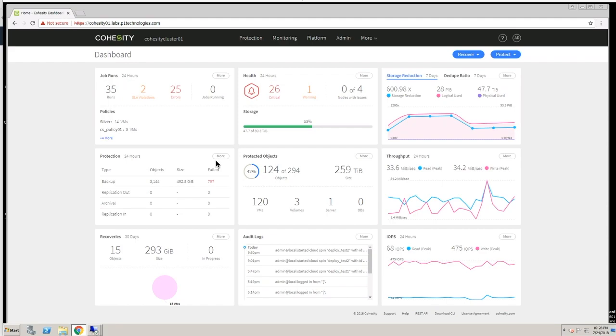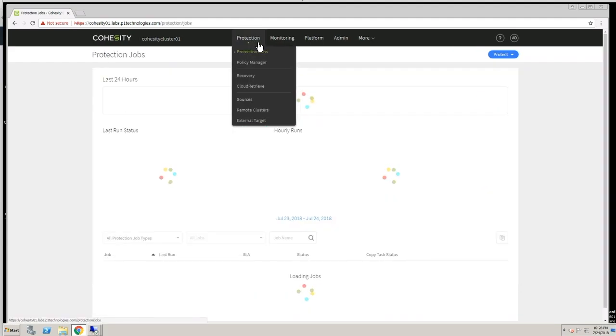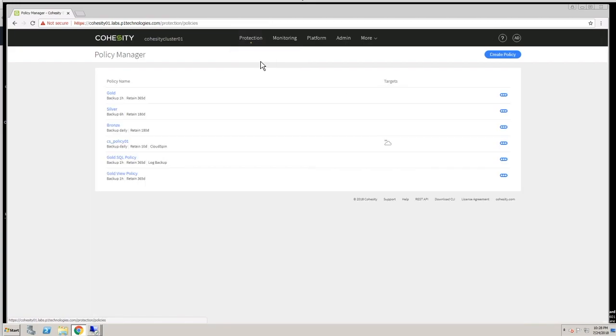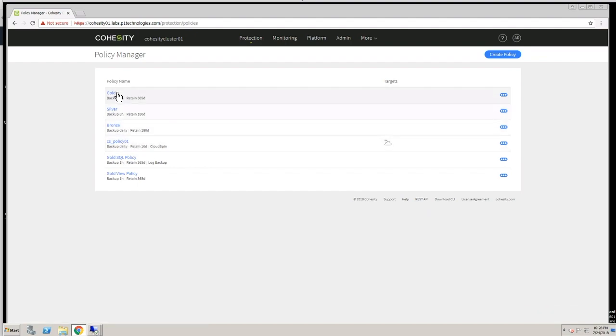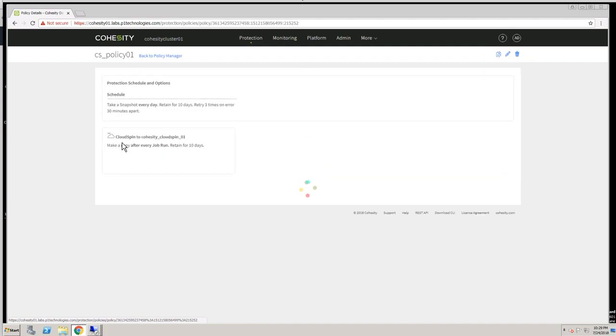We'll start by taking a look at how Cohesity protects data. There are protection jobs and policies. Inside of PolicyManager, you see some of these canned policies that come out of the box, and then you see this policy here, which is the one that we'll use for this demonstration. It's one that I created that includes CloudSpin.